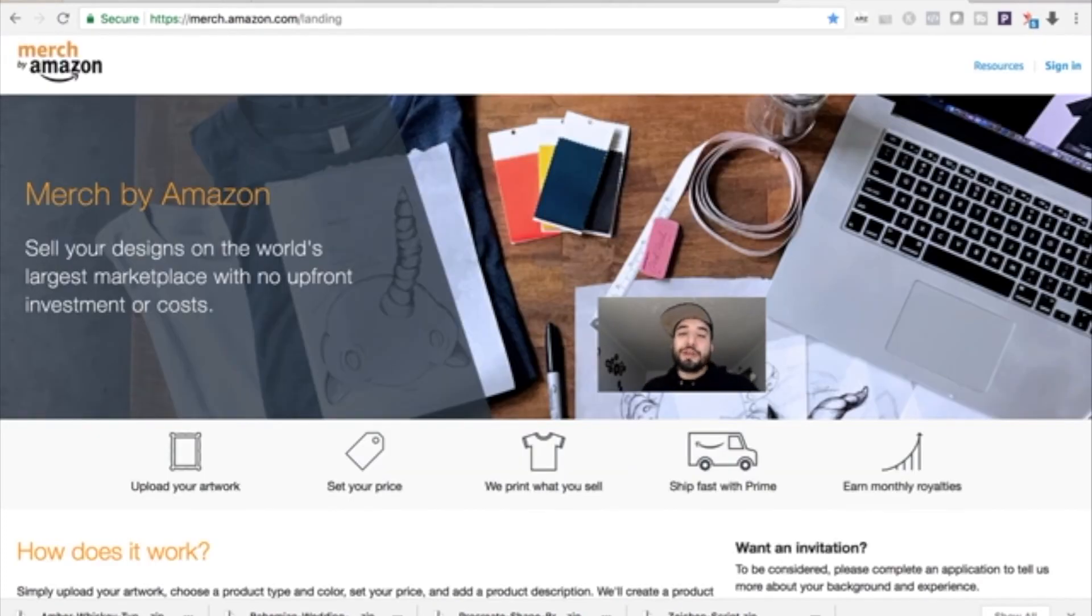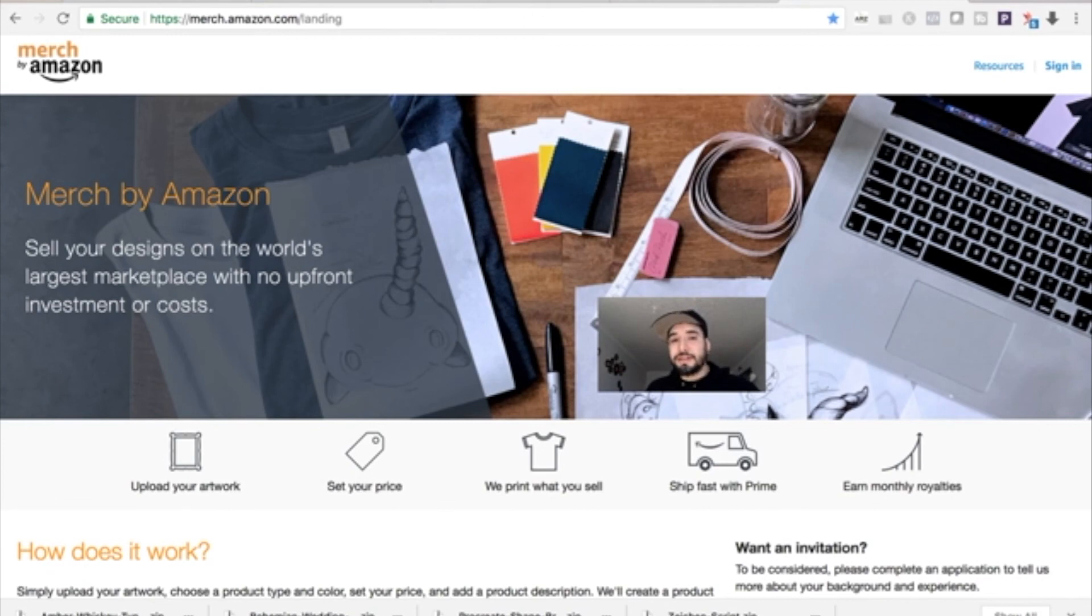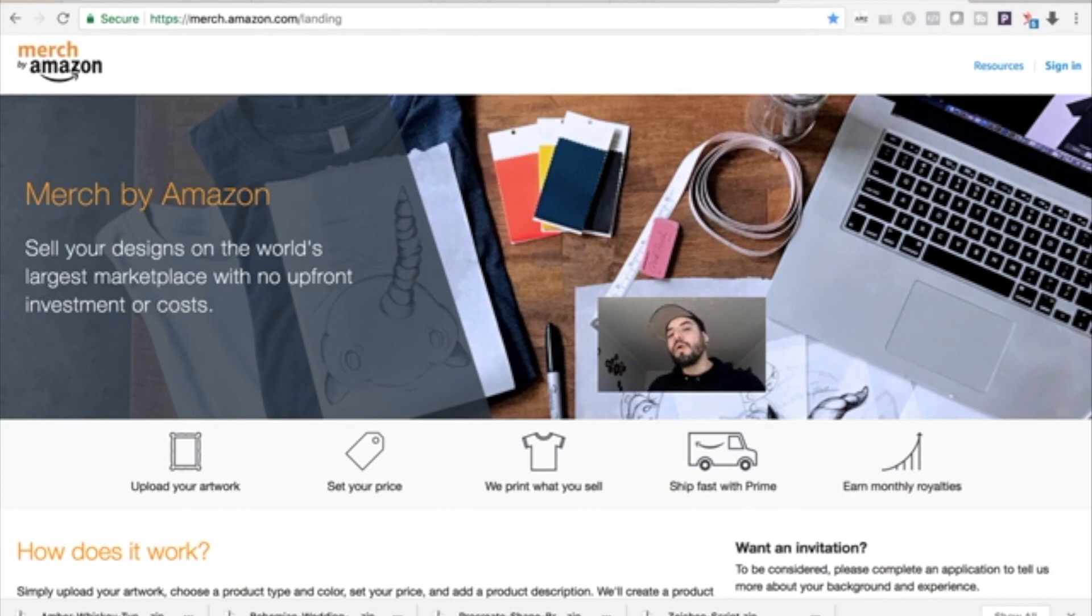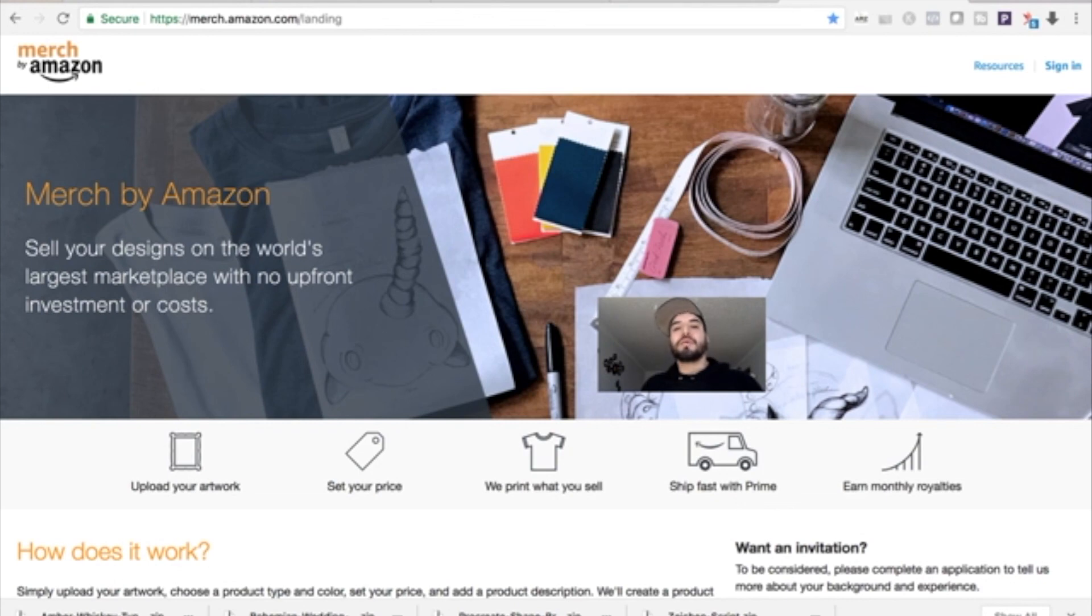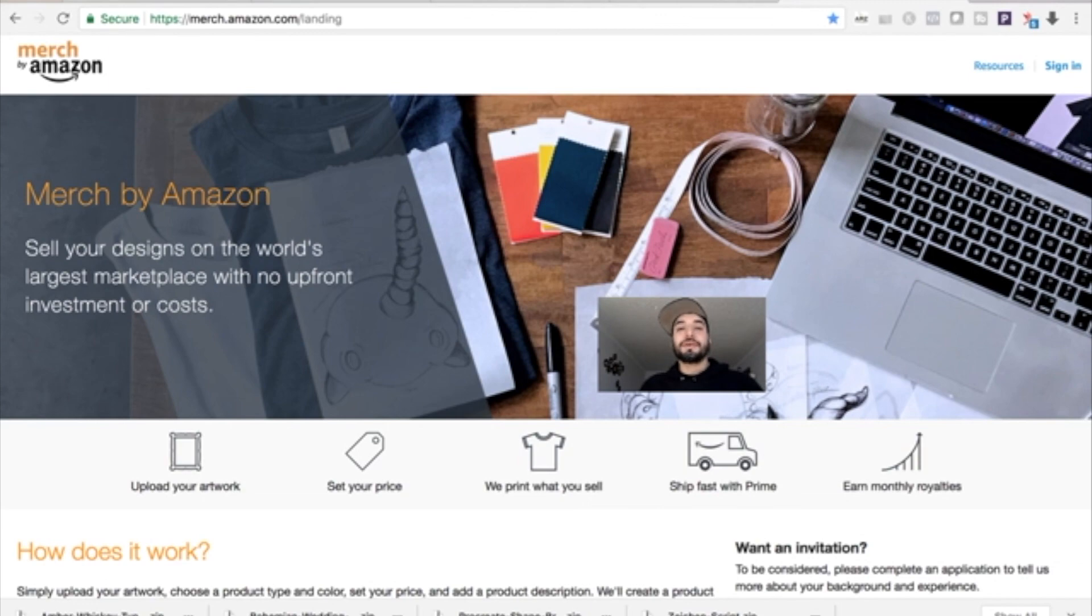Those are the three tools I consistently use with my Merch by Amazon business right now, and I'm planning to expand and actually start investing more on this platform. In the next video I'll be showing some paid Merch by Amazon tools that I think you should check out and consider for your merch business. Until then, peace.